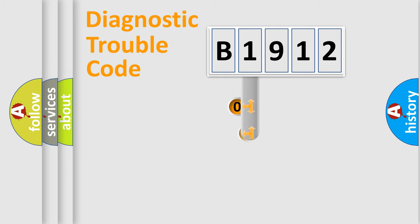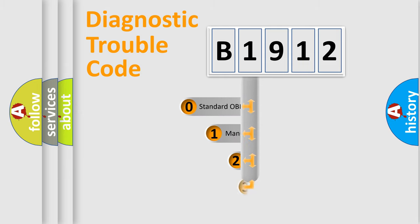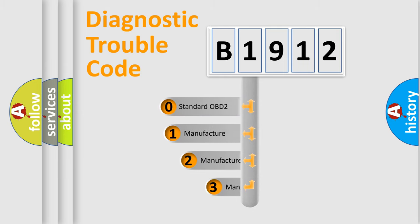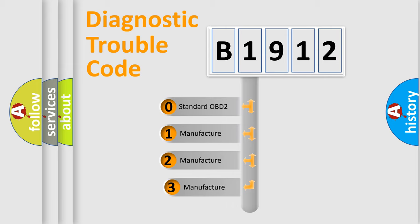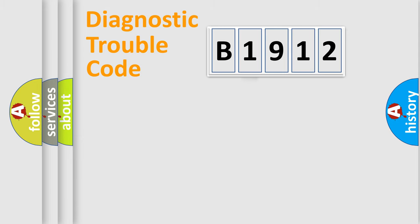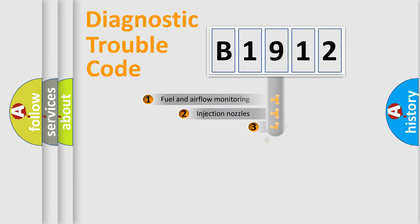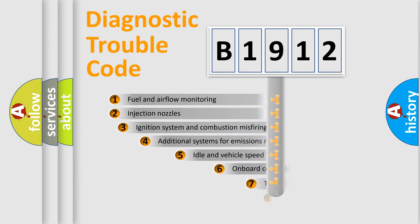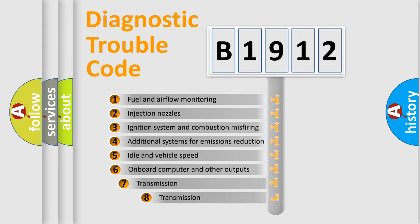This distribution is defined in the first character of the code. If the second character is zero, it is a standardized error. In the case of numbers 1, 2, or 3, it is a manufacturer-specific expression of the error.